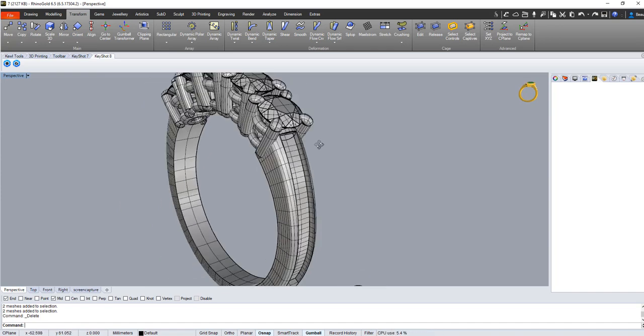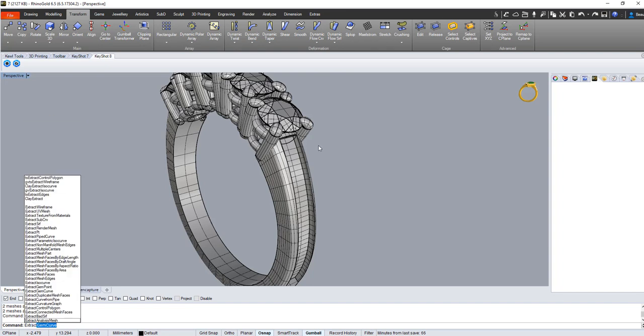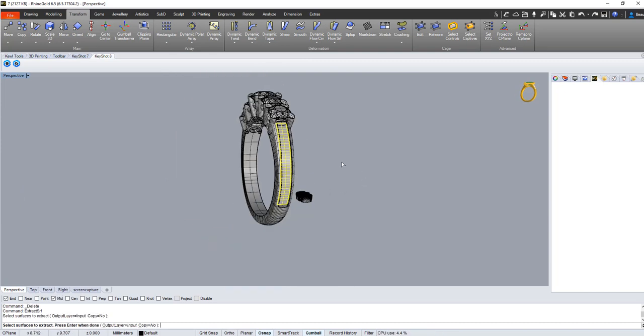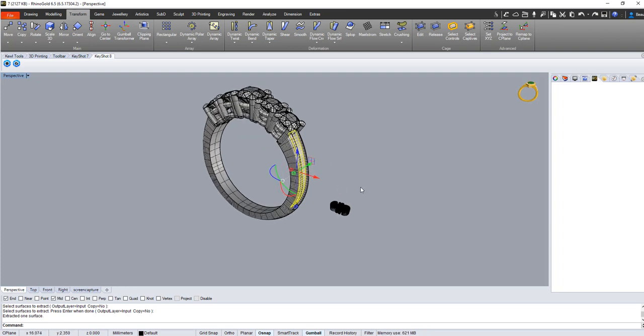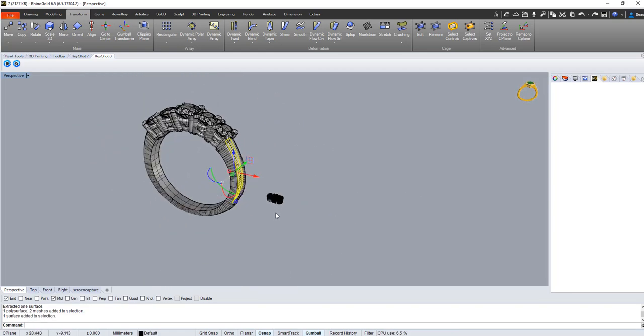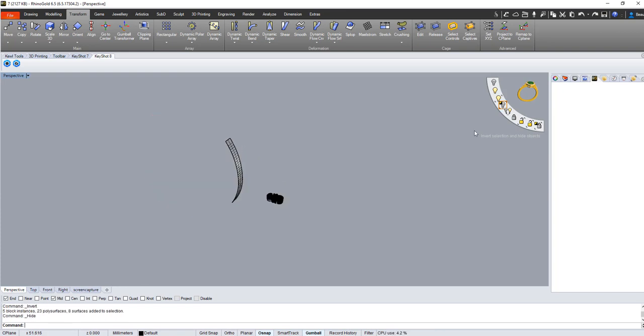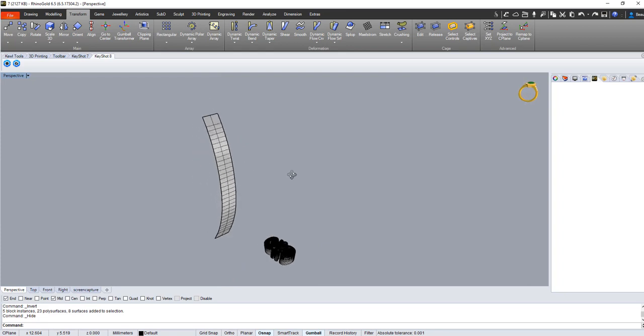So what I'm going to do is extract that surface. I don't remember where that's at in Rhino Gold, but extract surface. I'm going to select that surface, hit enter, and now it's a separate piece. I'm going to hide everything else just for the time being, grab the surface I extracted, and hide everything but that.